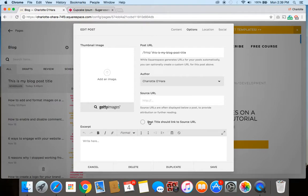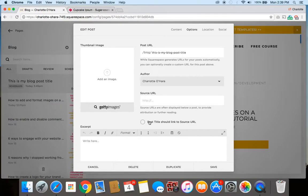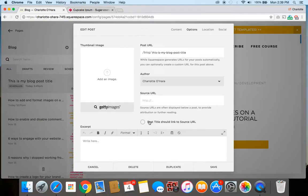All right, and that is how easy it is to schedule a blog post with Squarespace. I hope you found this video useful. If you did like it, be sure to give it a thumbs up or leave a comment down below. And you can also hit the red subscribe button, and that way you'll be notified any time new videos go live on my site. And you can also head over to my website, which is charlotteohara.ca, and I've got tons more content and videos there all about Squarespace, website design and development, tech tips, and a lot more. So thank you so much for watching, and I'll talk to you later. Bye now.